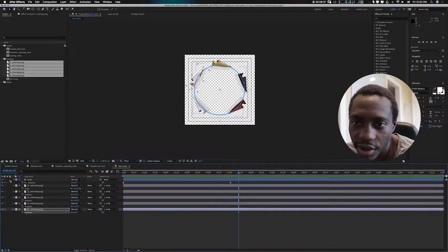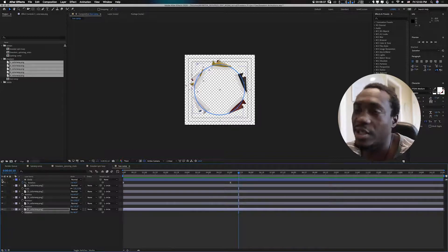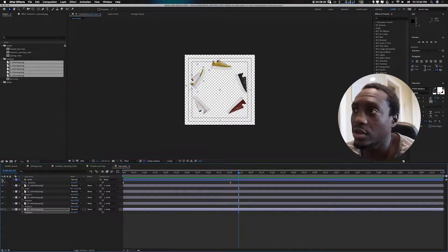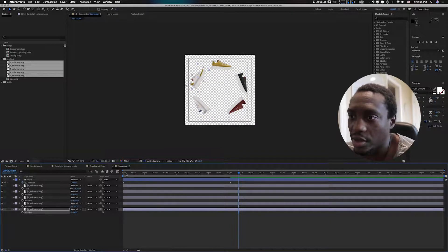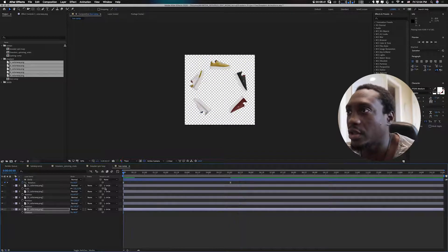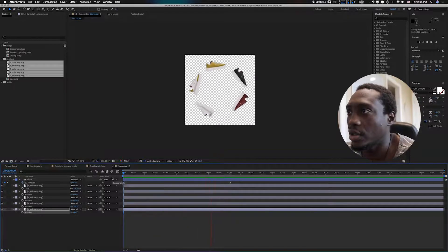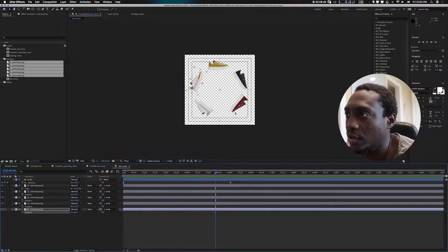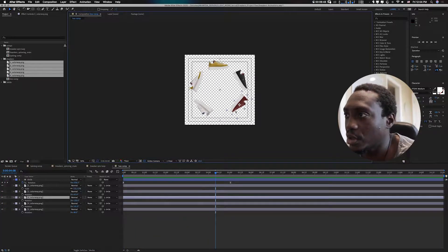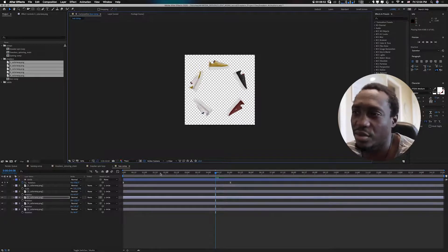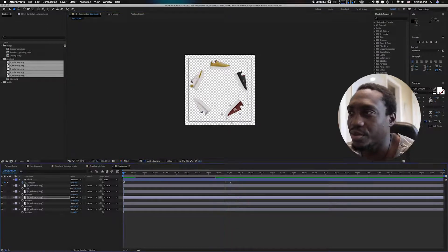Now we want to hide the circle. You can see with the circle hidden, the shoes are going around — and don't forget you can always move stuff around. It's really cool.